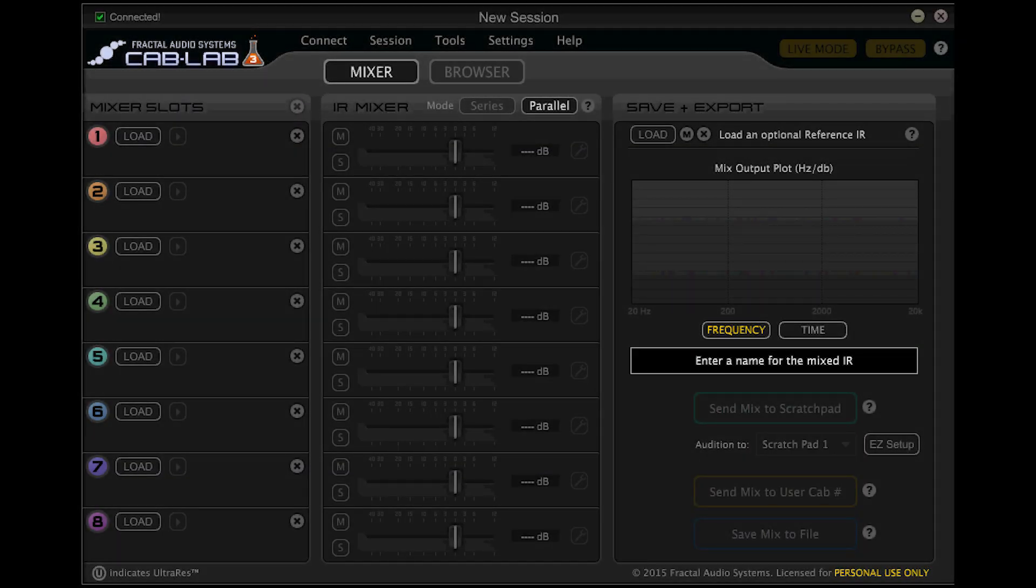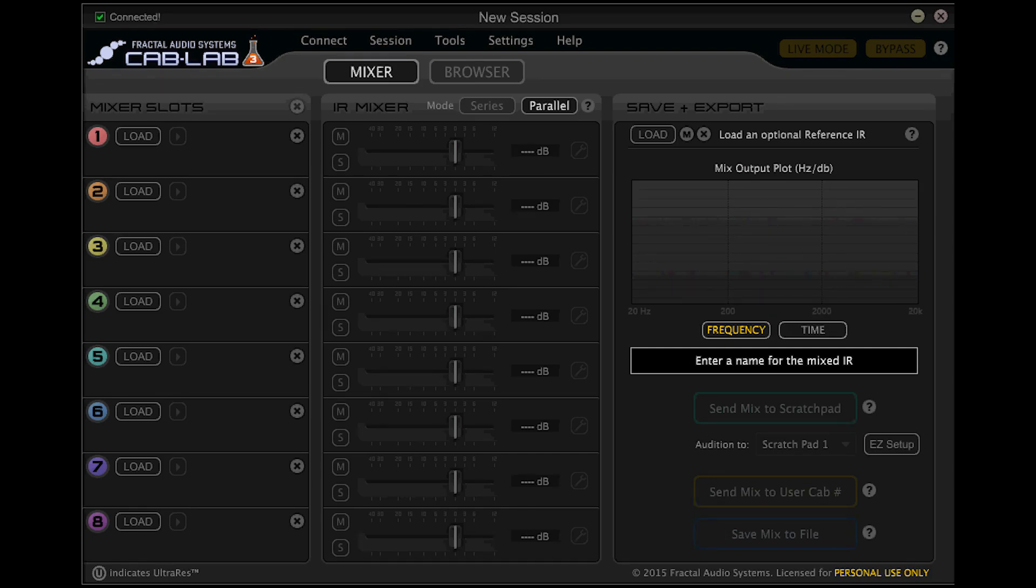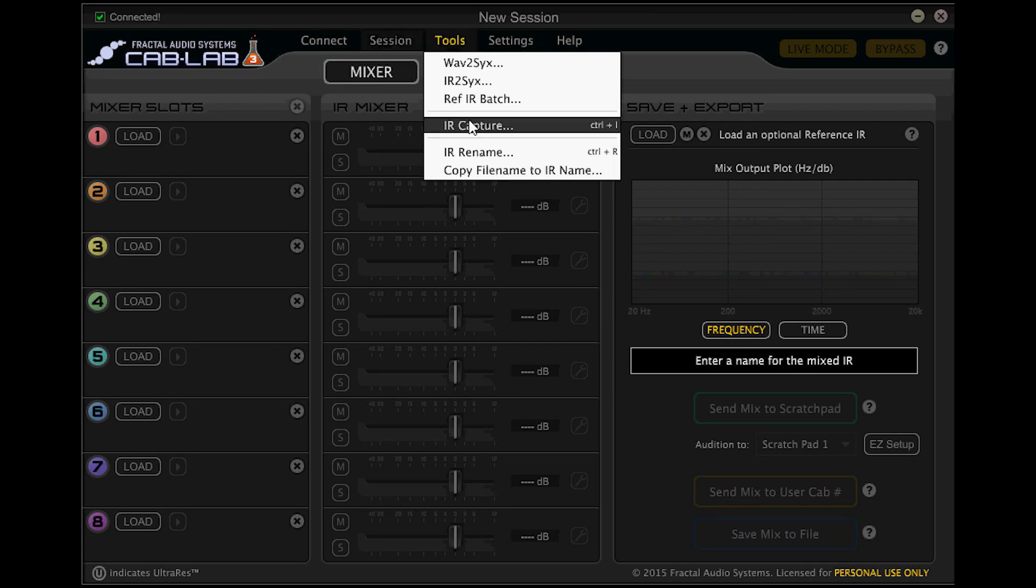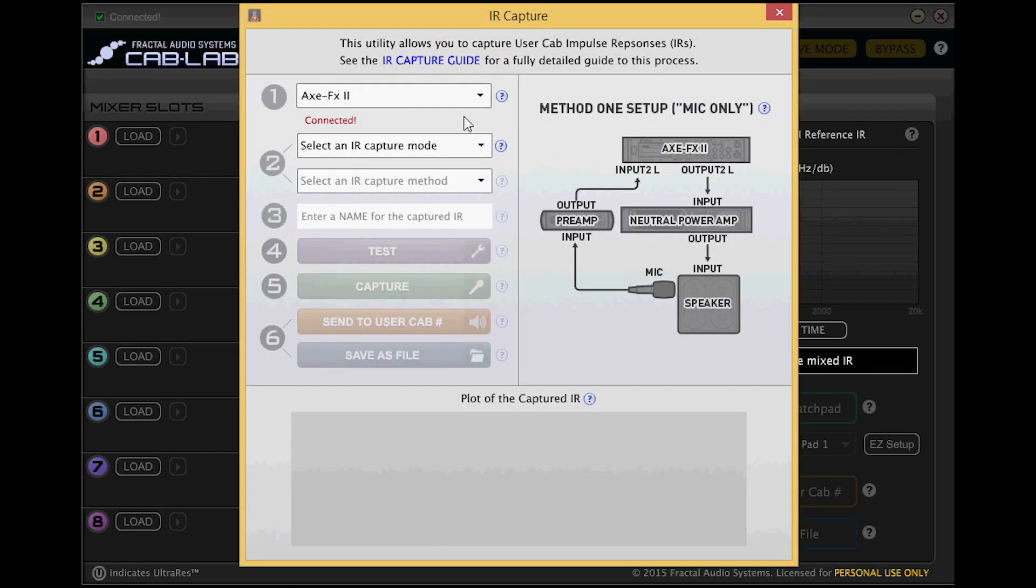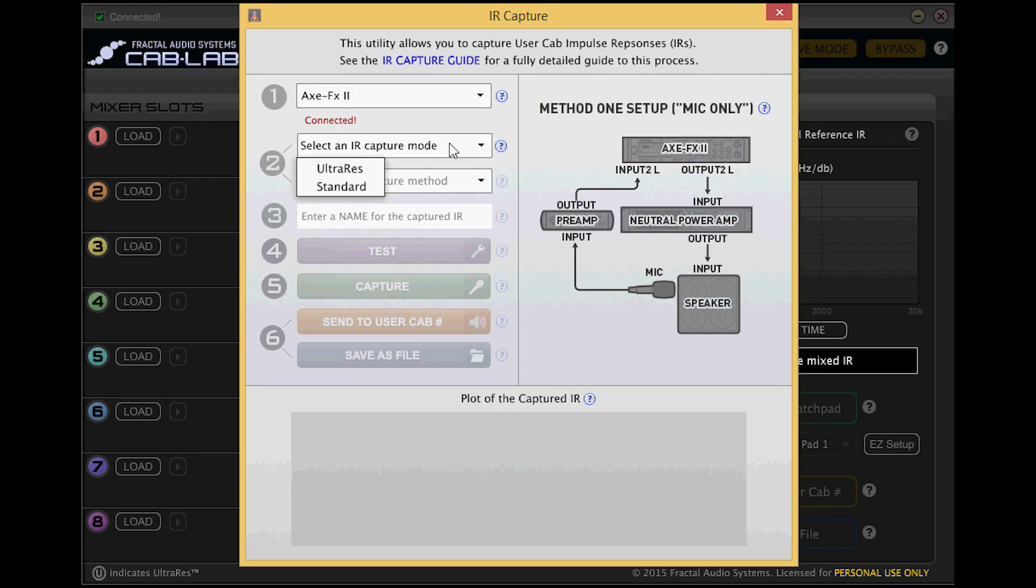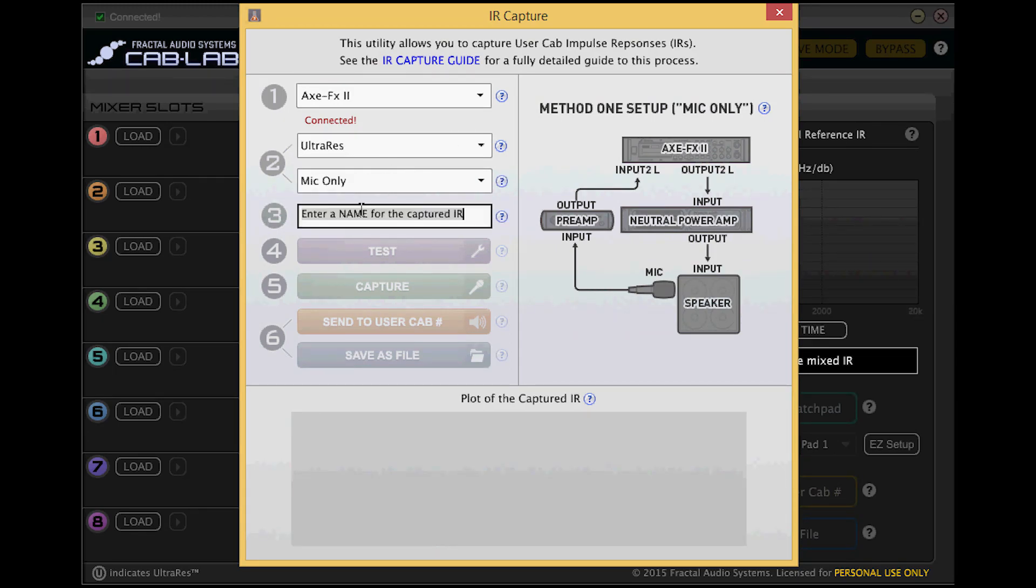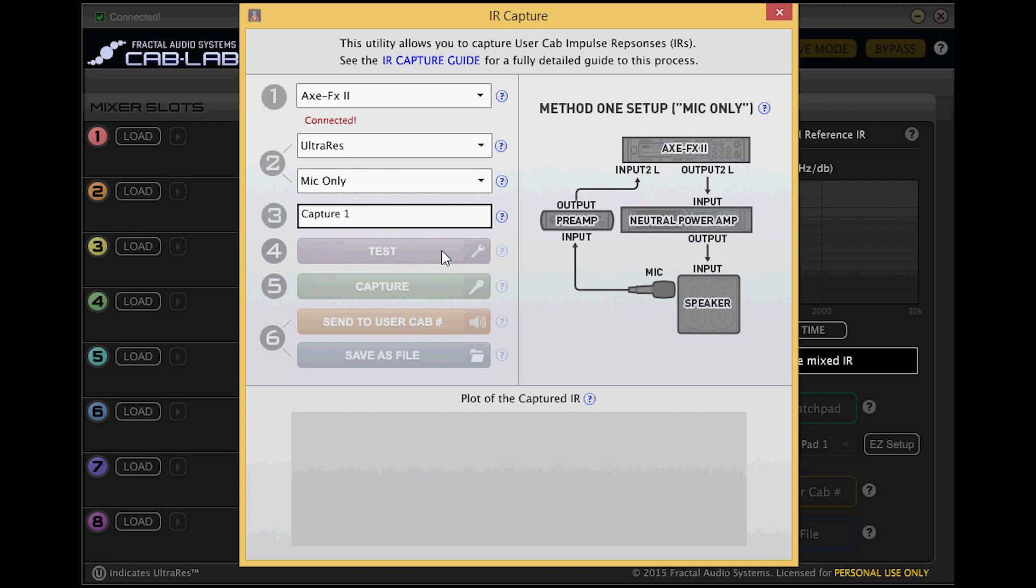We're going to be using the cab lab 3 capture utility from Fractal Audio Systems to shoot the IR itself. Connect your computer to the Axe-FX2 via USB. Launch cab lab and start the IR capture utility. First we're going to test the levels of our system to make sure that we're getting an optimal signal to noise ratio for the IR capture.